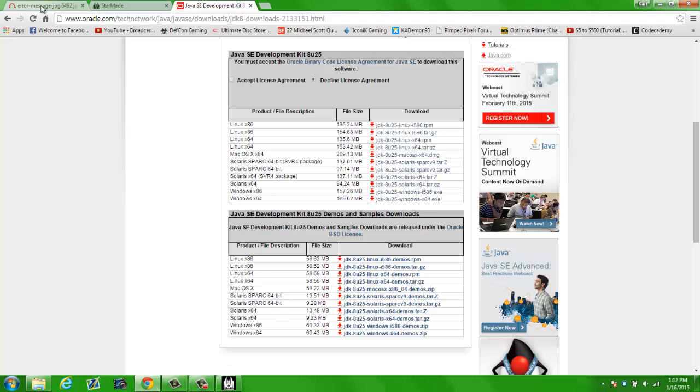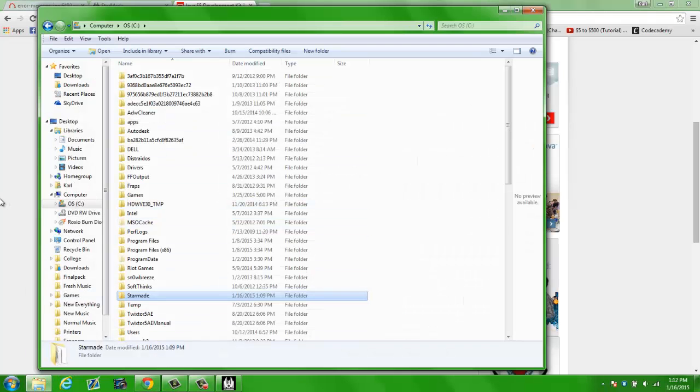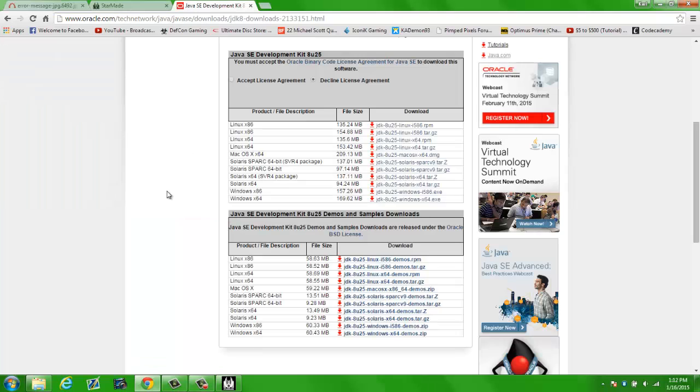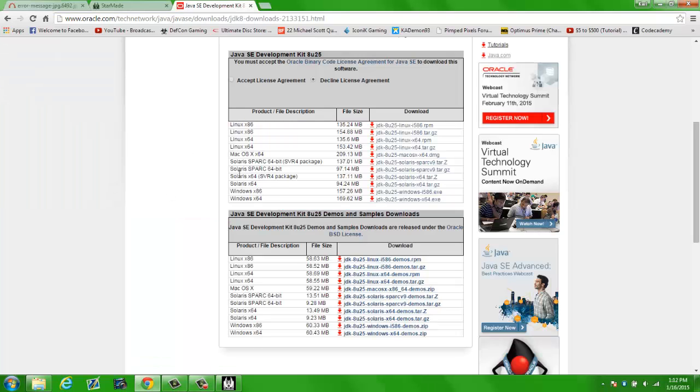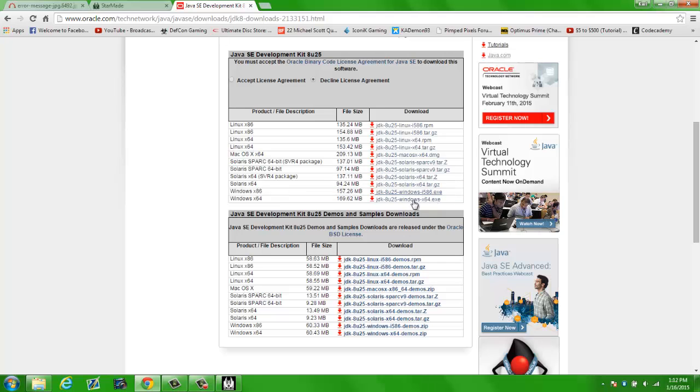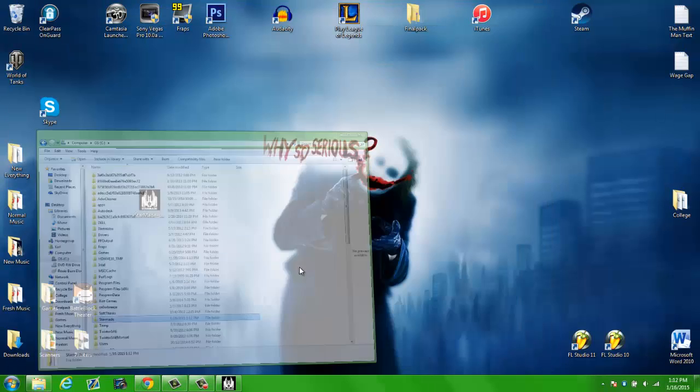Because when you have the folder in for StarMade, it'll skip the JVM crash window, but it will crash after 100%. This is what will fix the 100%, so go ahead and choose your specific download and run it. It'll install and that'll be all good.